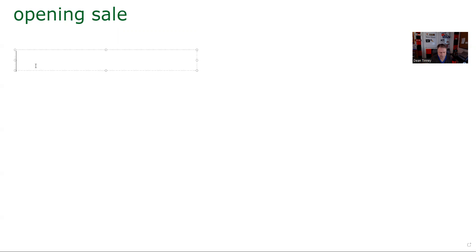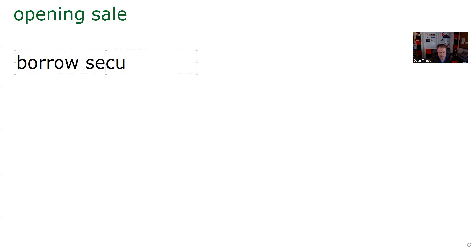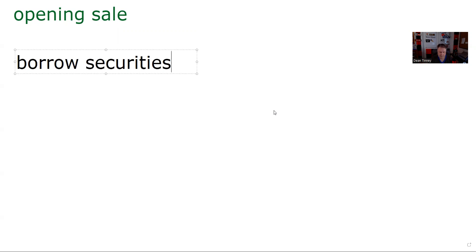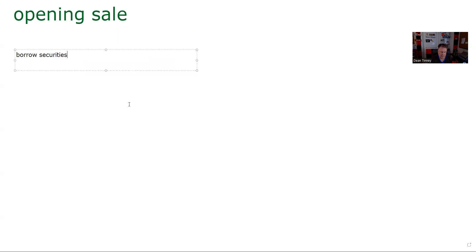All short sales must be conducted in a margin account. There's only one exception to that, and that would be I could do an opening sale or go short a call on stock that I own without a margin account. Other than that, I need a margin account. So I'm going to borrow whether I want to borrow money or borrow securities. Here, I want to borrow securities. And so I'm going to call my broker. I'd like to borrow 1,000 shares of Zoom.